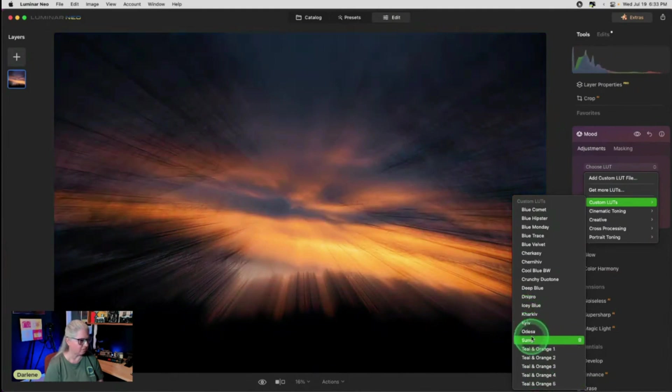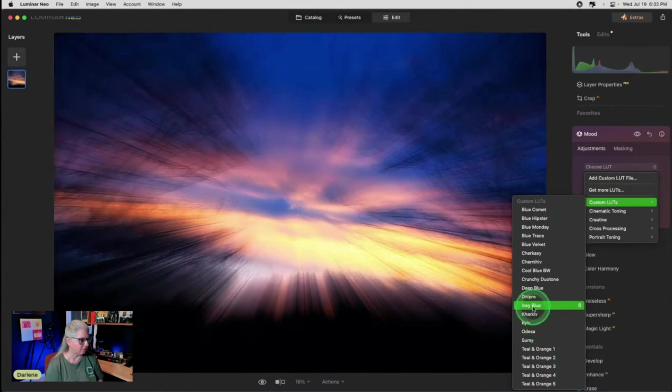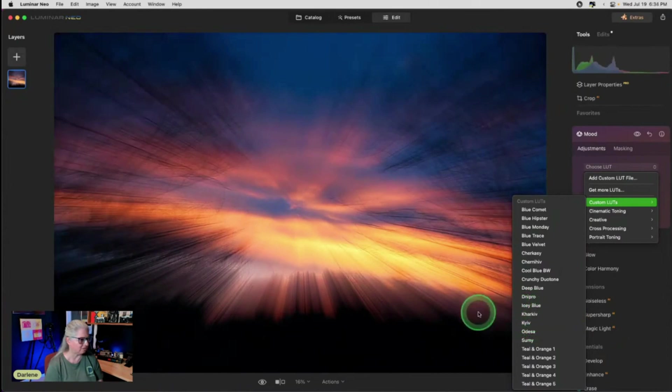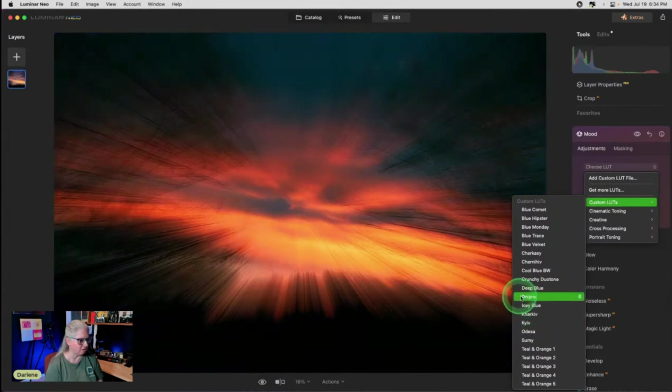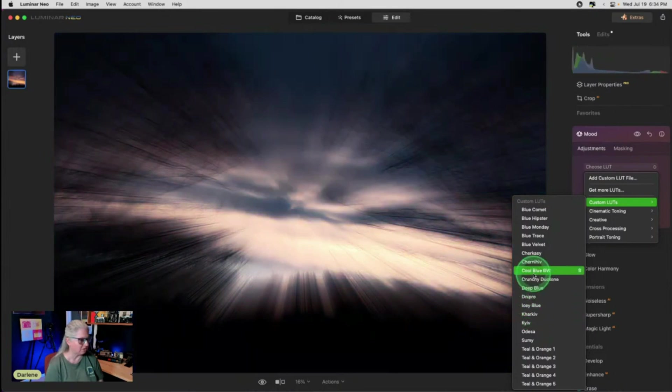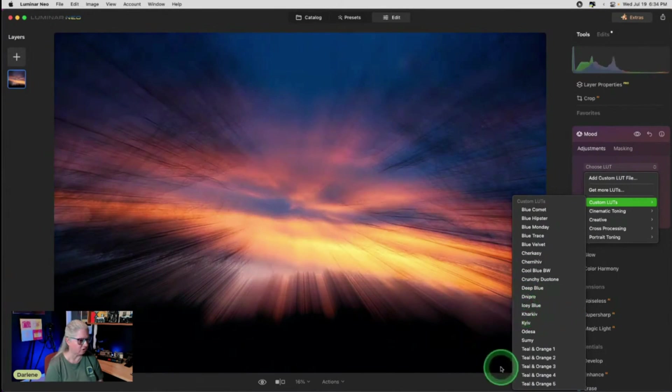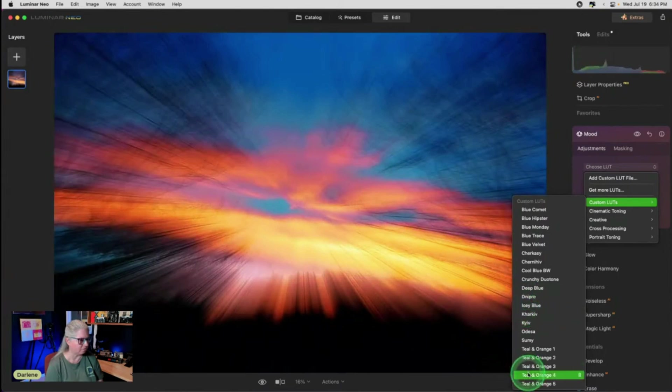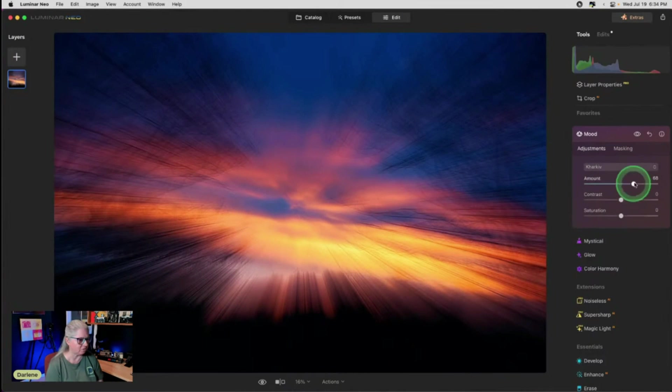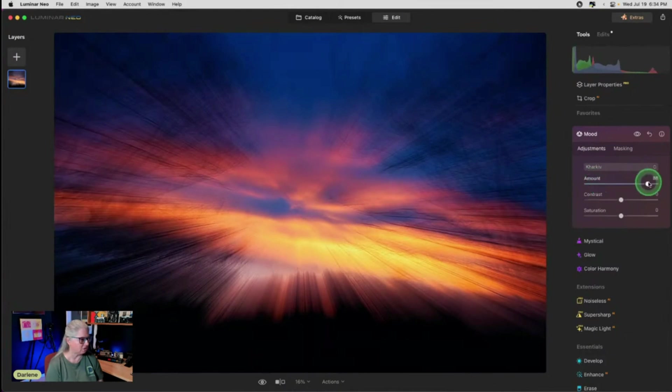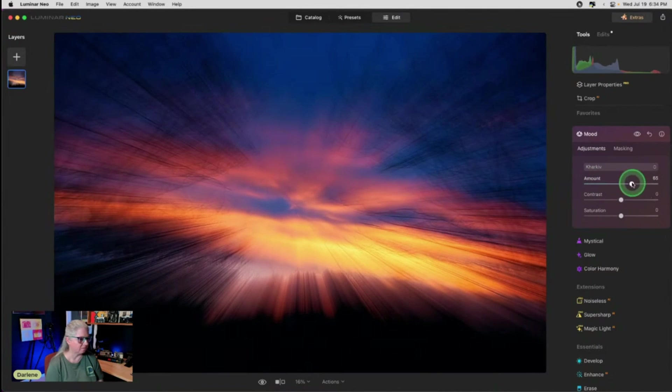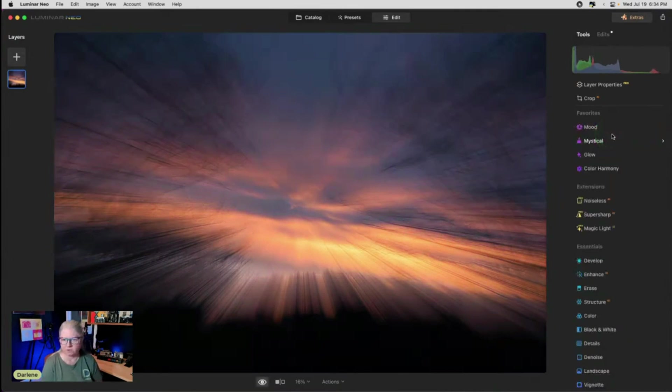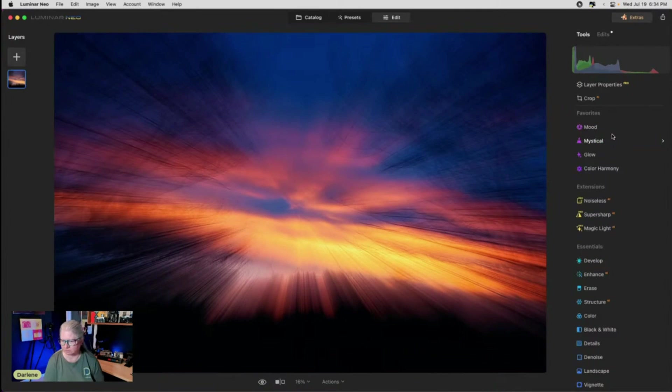Now we're getting some really funky things, right? Ooh, that one brings out some nice blue in the sky. So you get to decide. I kind of like this Kharkiv one or this one. That one's going a little too crazy for me. So I'm going to go with that one. It's not really intense blue. So there's before and after.